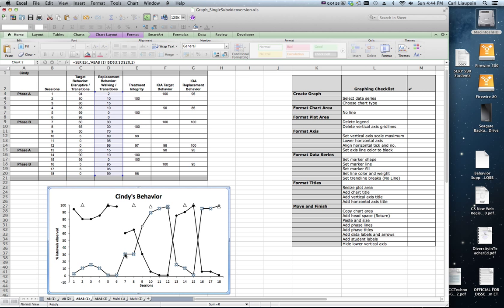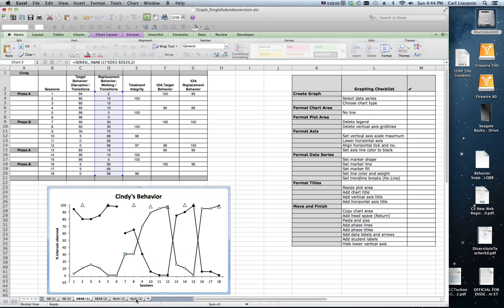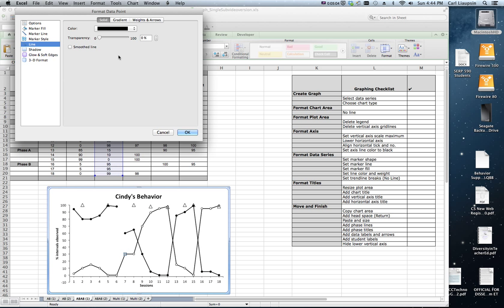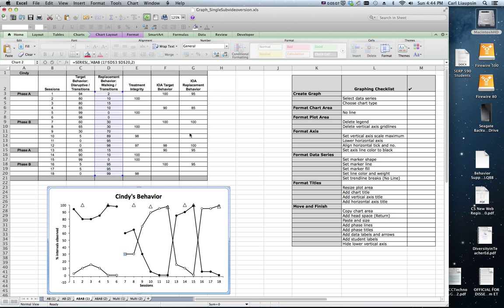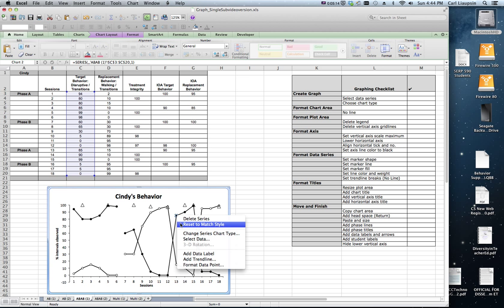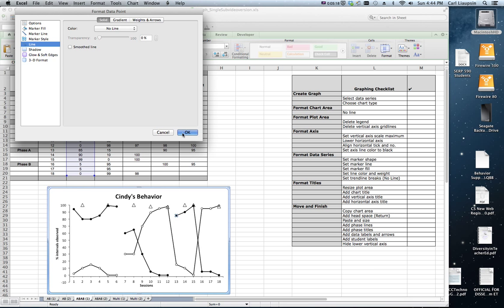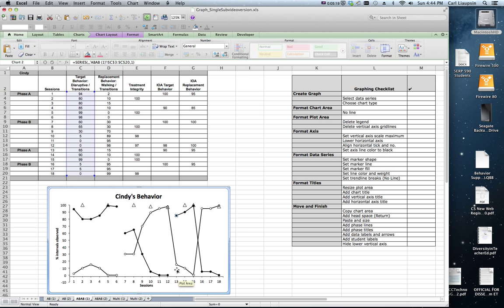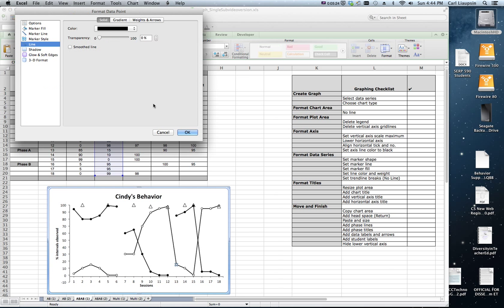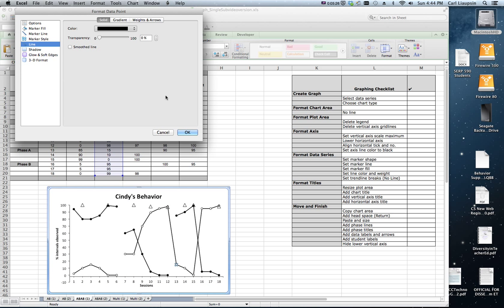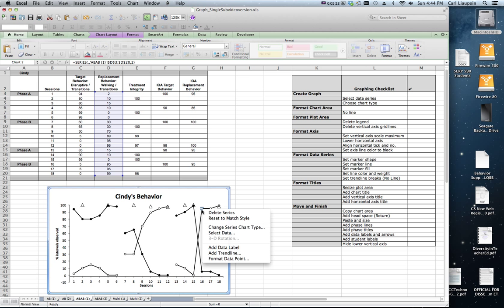Same thing here. Click once, click twice. So you just highlight the single data point, format that data point, say no line. And you would do the same thing between the twelfth and thirteenth data points, and same thing here, and then finally between the fifteenth and sixteenth data points.